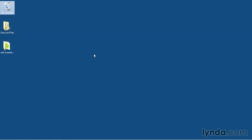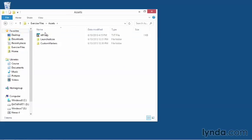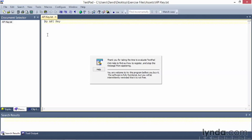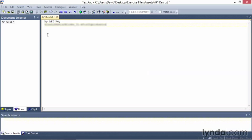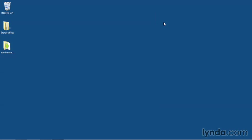I'll handle this by going into the exercise files, to the assets folder. And I've placed a text file there called API key. You can open it in any text editor. I'll paste in the API key that I just generated, save the file and close it, and now I can easily get to the API key later when I need it.